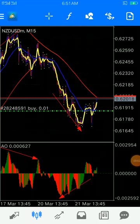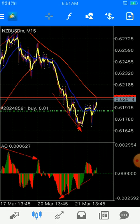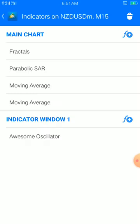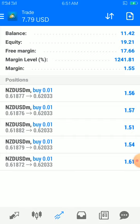We're back again. Today we're going to look at how we've flipped our account using this strategy. I recently gave the settings but I'm going to give them once again. Our settings are simple: we have fractals, parabolics, moving average, and a second moving average at two.